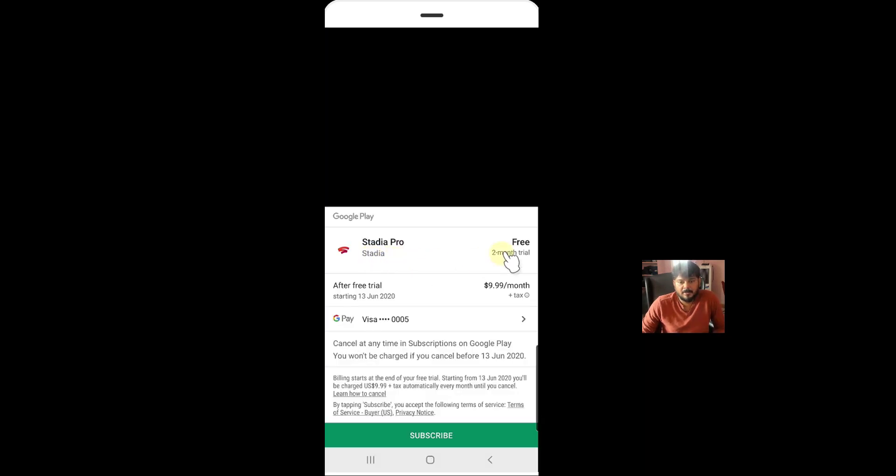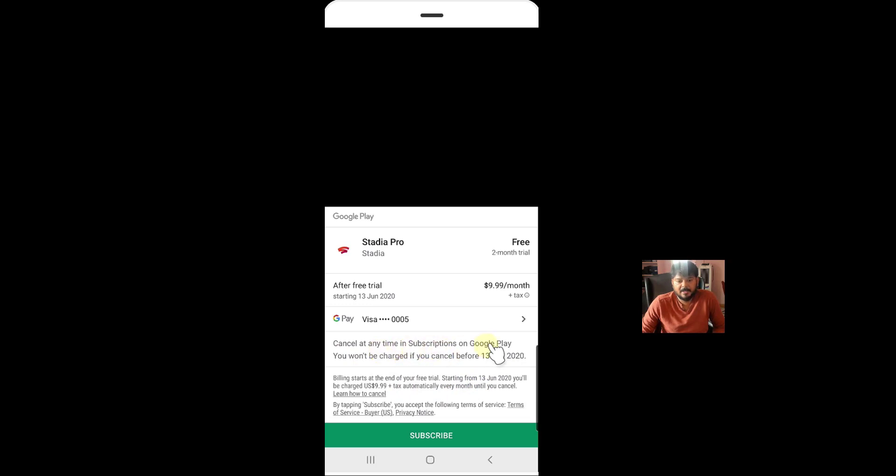So this is Stadia Pro, 2 months free trial. And cancel before 13 June. And cancel at any time in subscriptions of Google Play. Super cool, right? I am going to subscribe now.